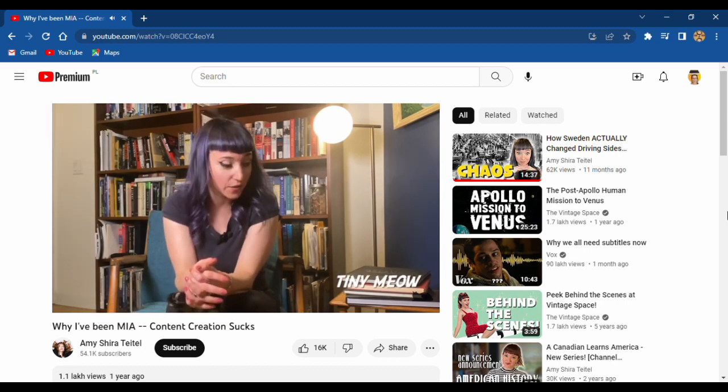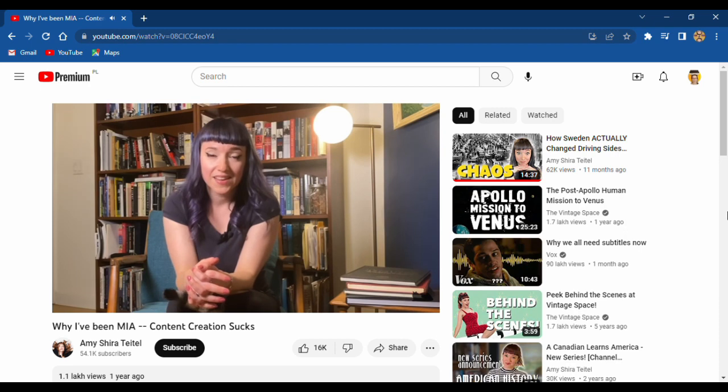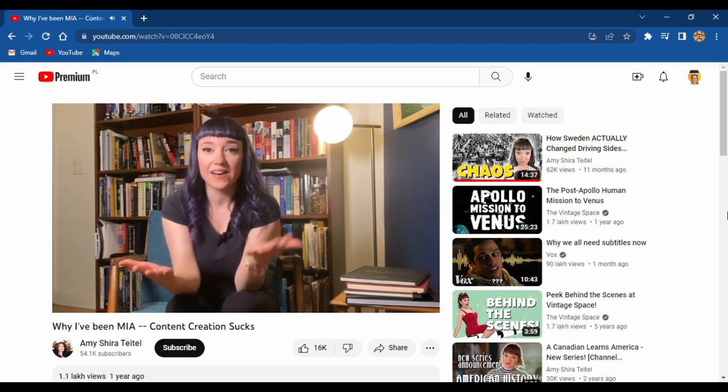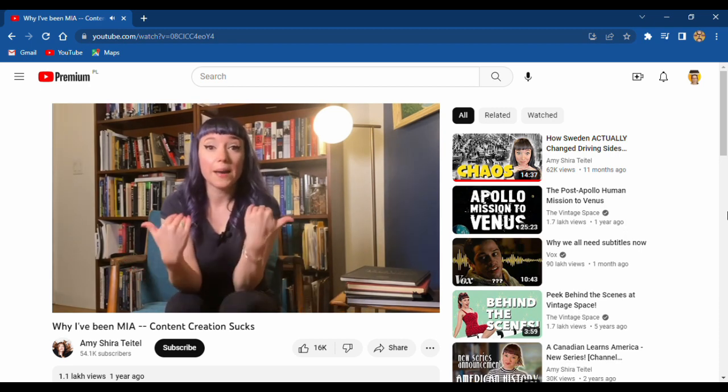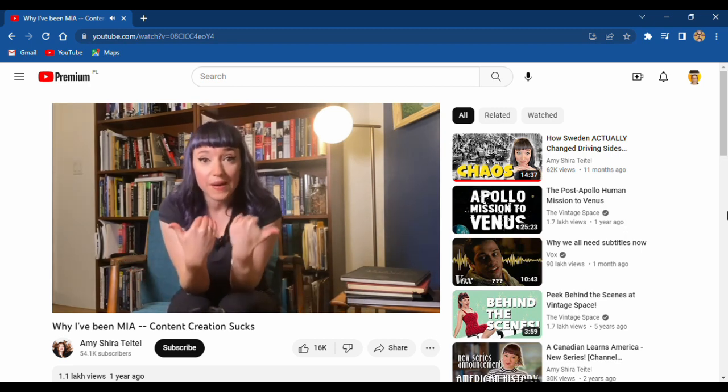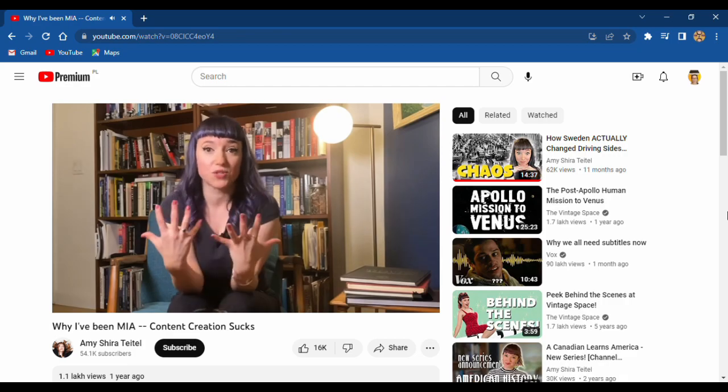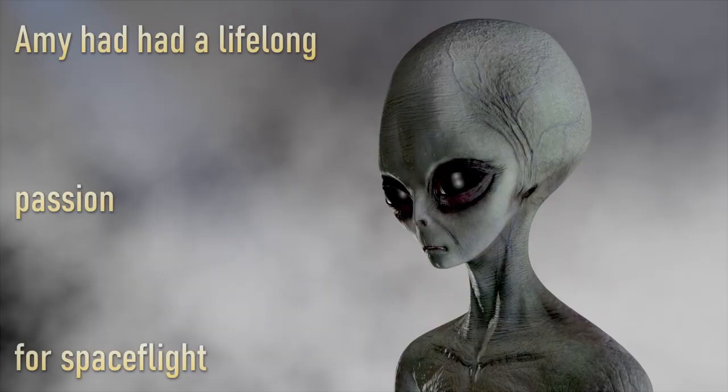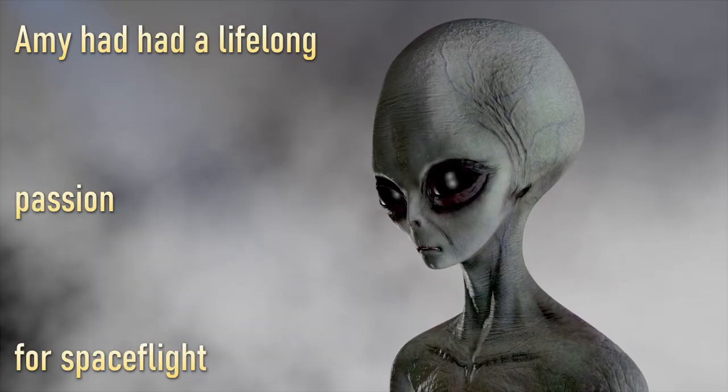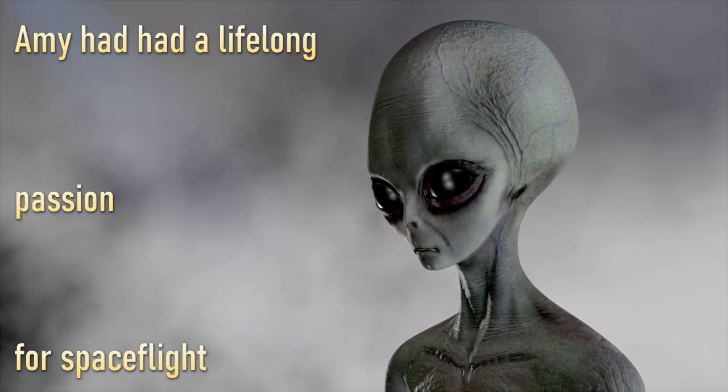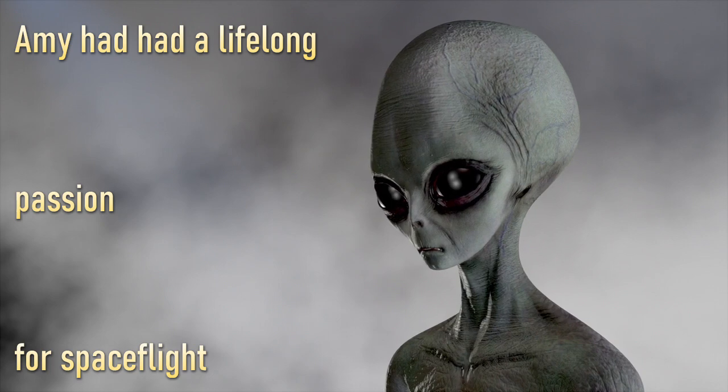I know, right? The thing is, I haven't been doing just space for like four years. I'm not actually space girl, I'm history girl. Amy had had a lifelong passion for spaceflight.